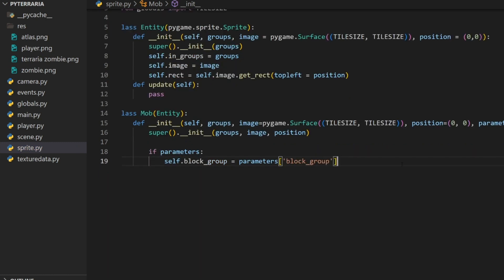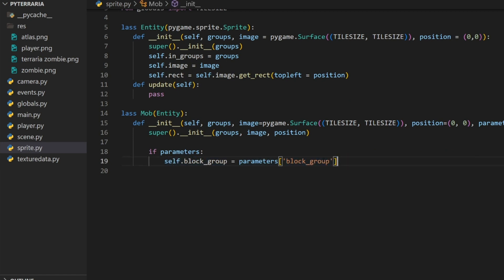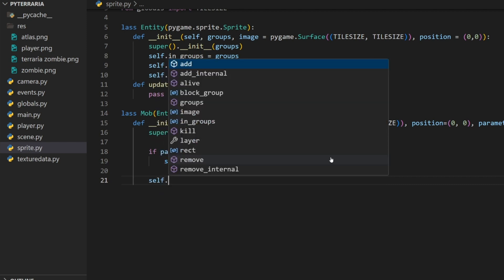Then we'll do if parameters, then self dot block group equals parameters at block group. That is all we need. This is what we're going to be using to check collisions the same way that we did with our player.